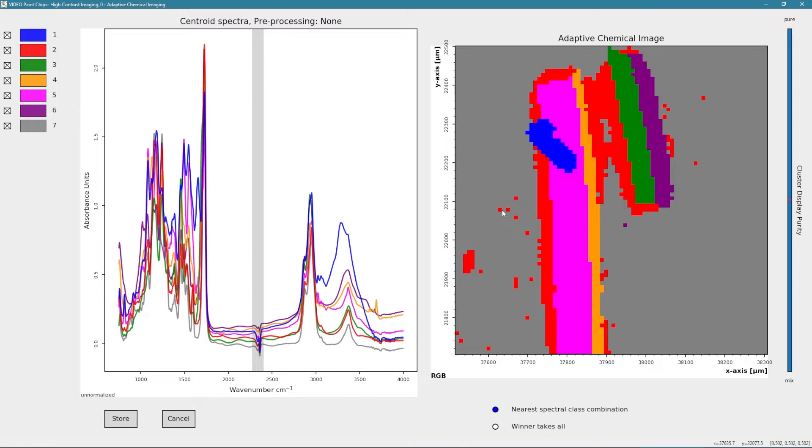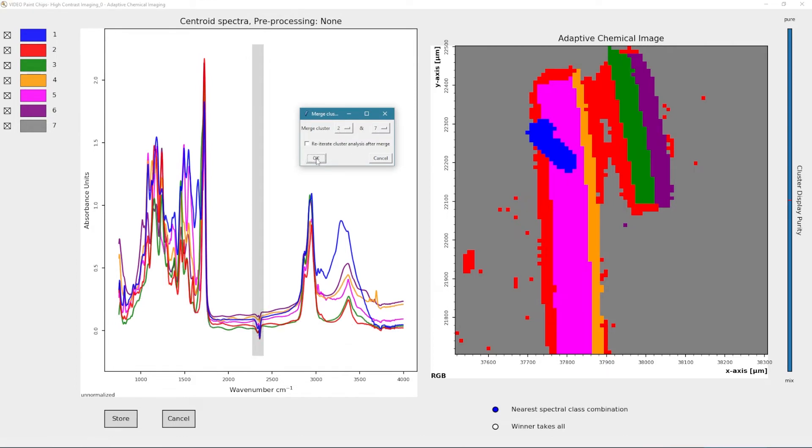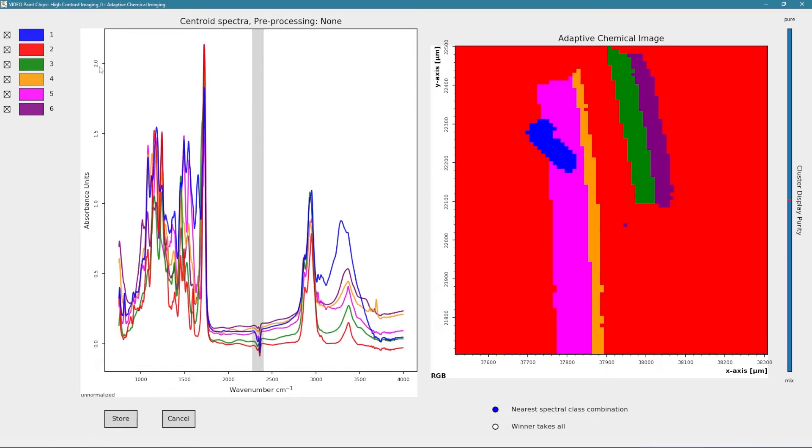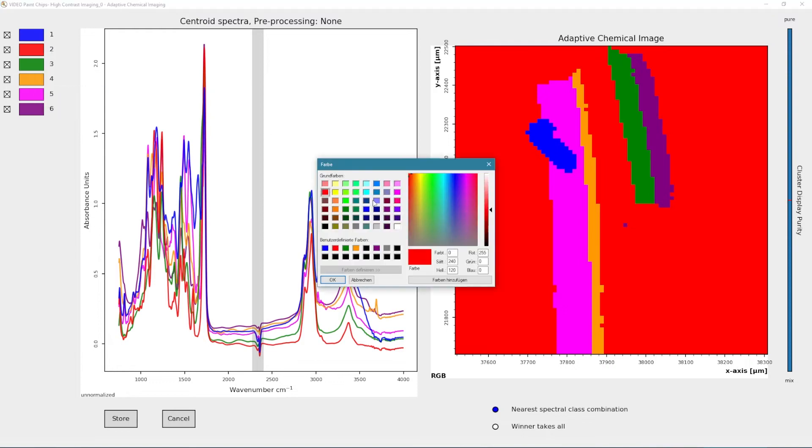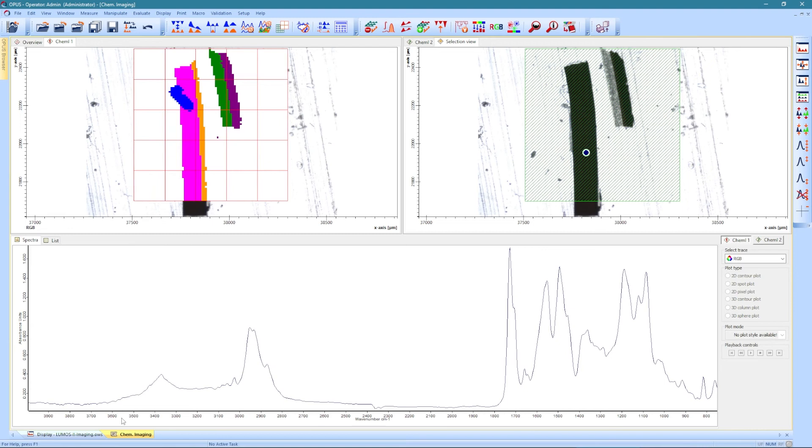The result can then be customized and optimized by the user if necessary. For example, if two classes are associated with the background only, they can be easily merged. Colors can also be adjusted individually to highlight certain sample aspects.